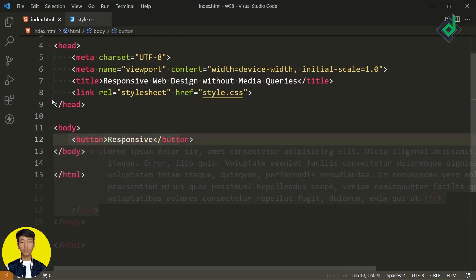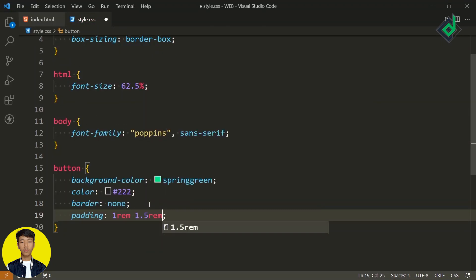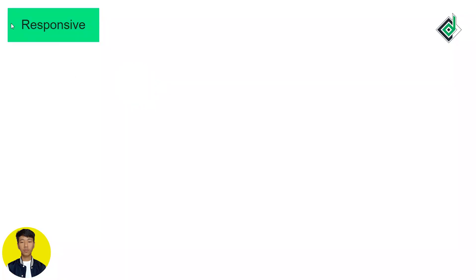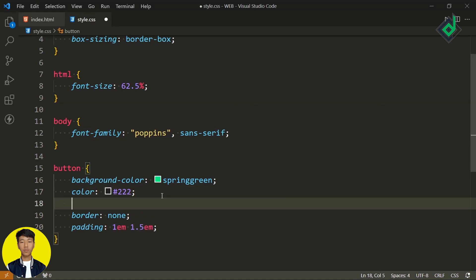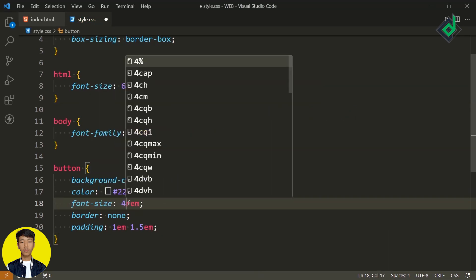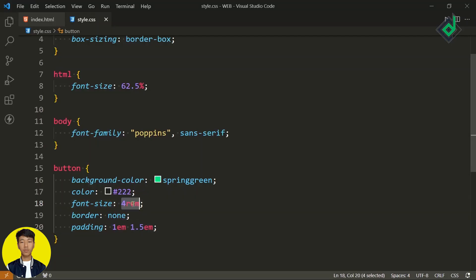Now let's talk about the em unit. For that, let's create a button element with some padding using rem units. For the button element, if I use the em CSS unit and give the button a different font size, then instead of the root element's font size, the em unit's value depends on the current parent element's font size.